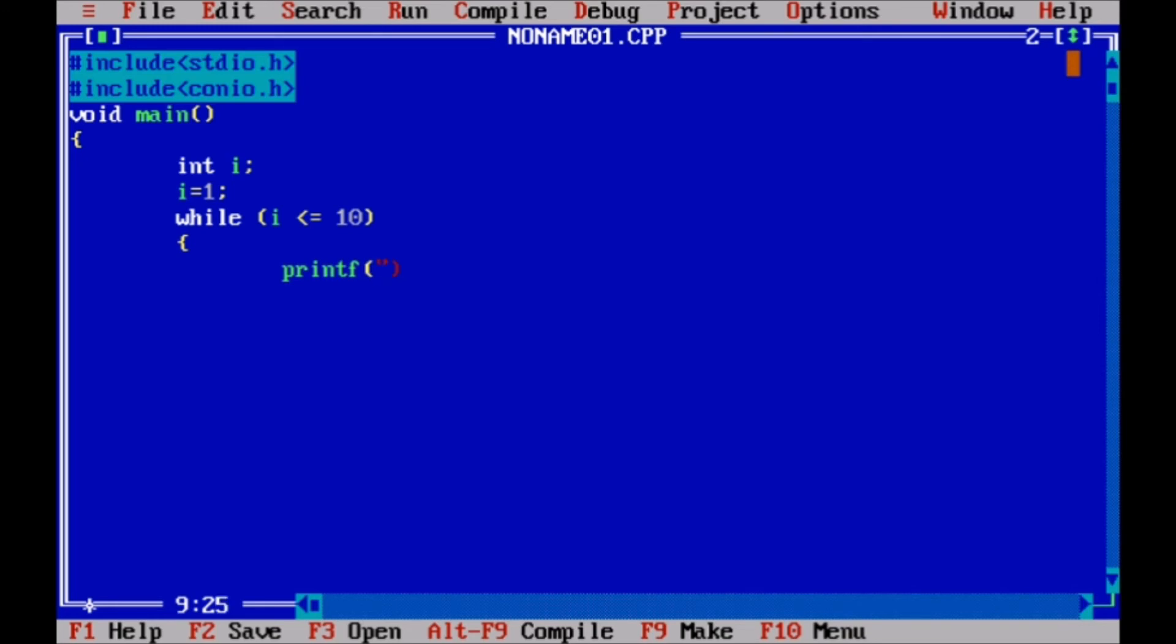So simply I just write here \t just to maintain space between two values. So here %d just because we took integer value. If you take float, then you have to write %f.